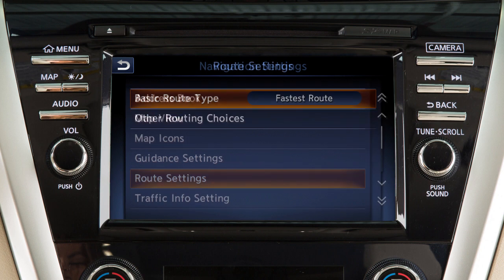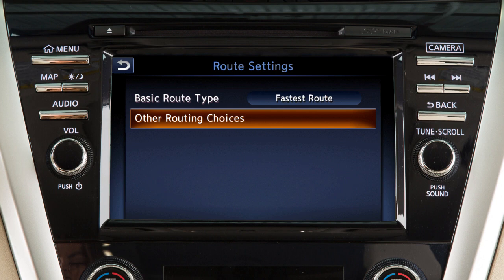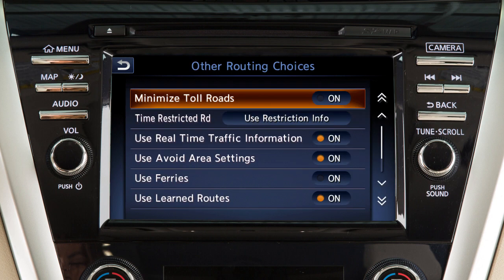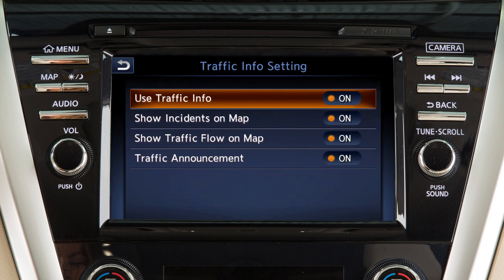Touch Route Settings to choose basic route types or to minimize the use of toll roads or ferries in calculating a route. Touch Traffic Info Settings to change the settings for the traffic system.